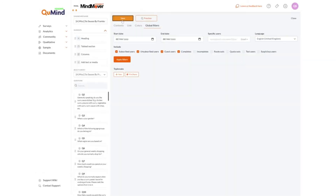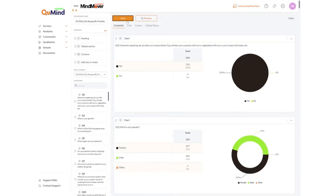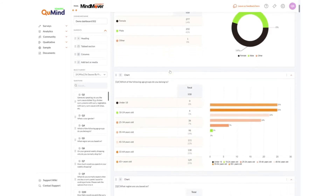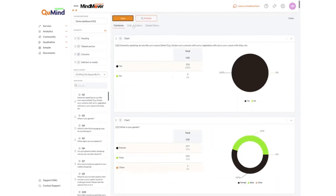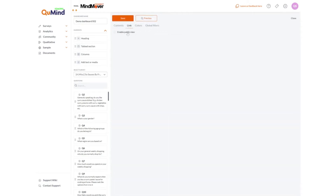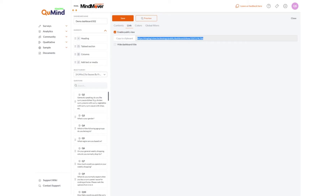Always make sure you save your dashboard in order to keep any changes that you make. You can rename the dashboard as needed. Dashboards can be shared on public links. By clicking on the option link, enable public view and save, copy the link to clipboard and share with unlimited stakeholders. Any stakeholder accessing this link will not have to log into the main portal, meaning you can share access to the data you decide to display.